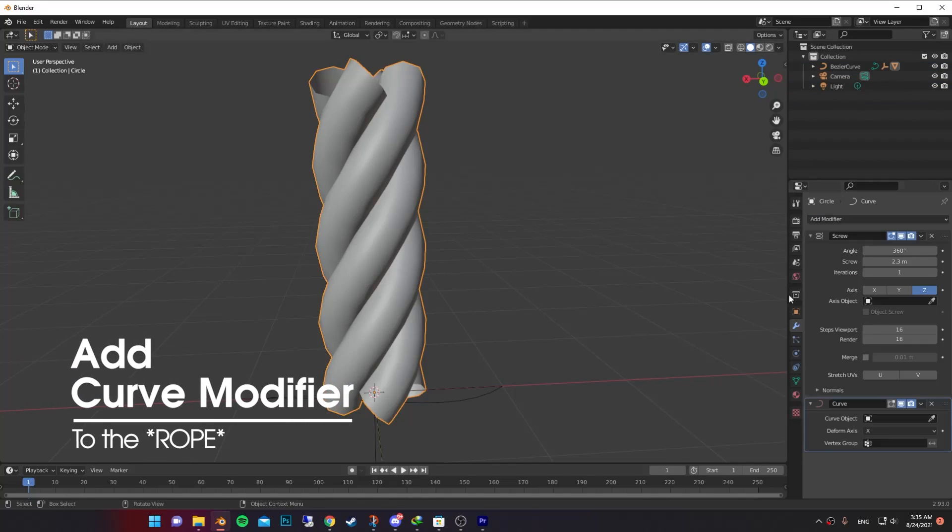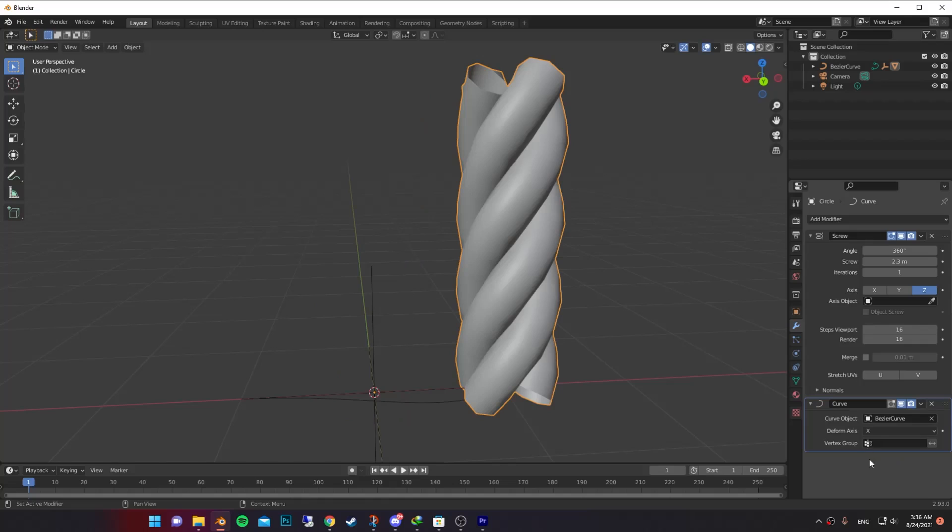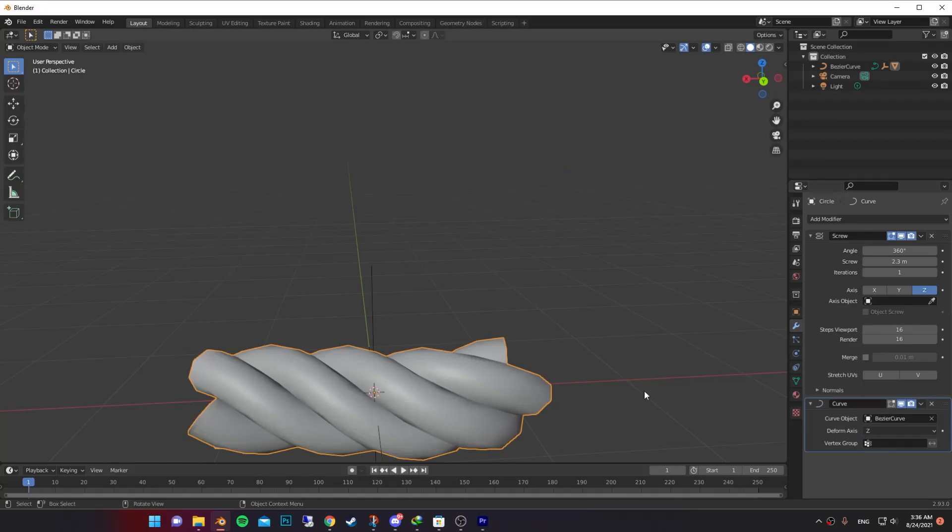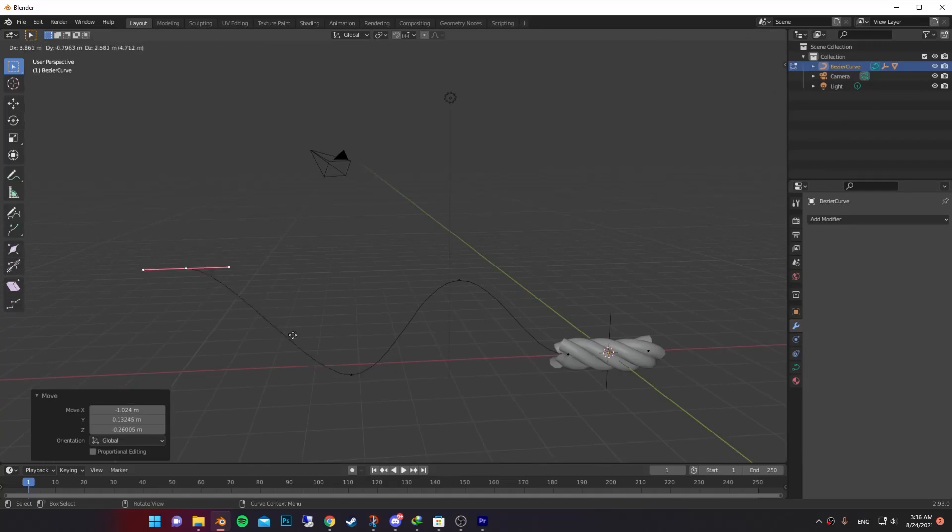Now add curve modifier to the rope. Then select the curve as the curve object. And make sure you put it on Z axis. Now you can select the curve and shape it as you like.